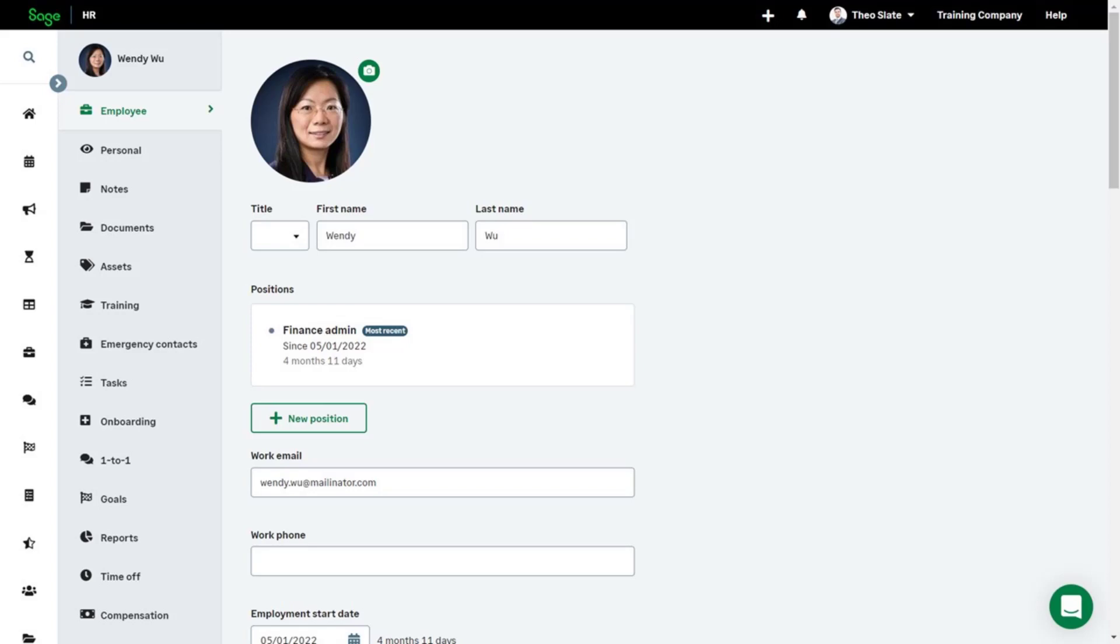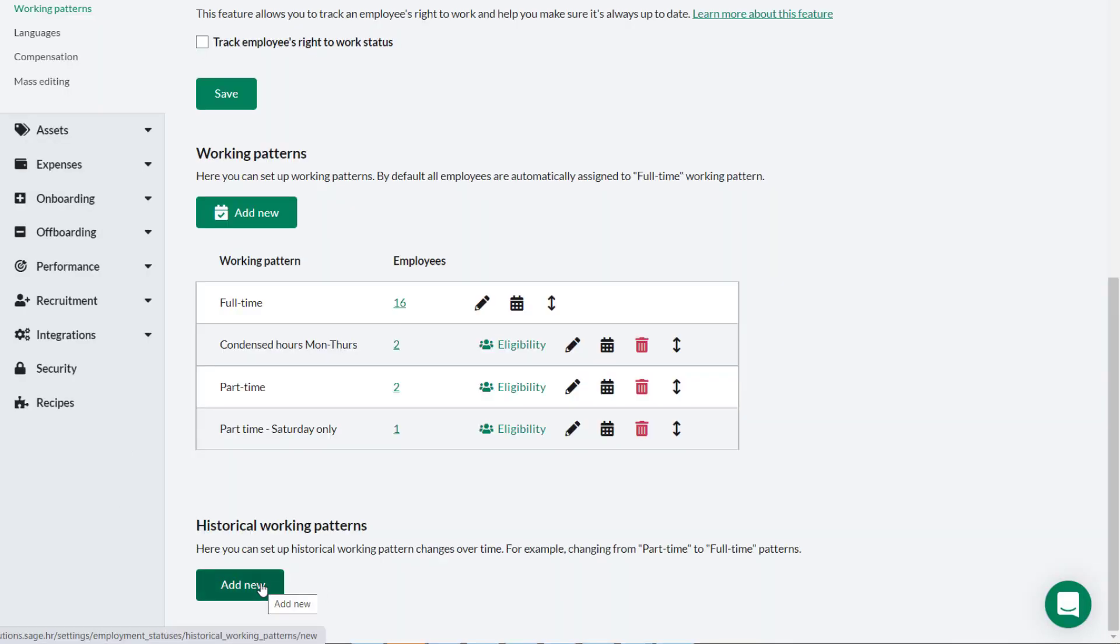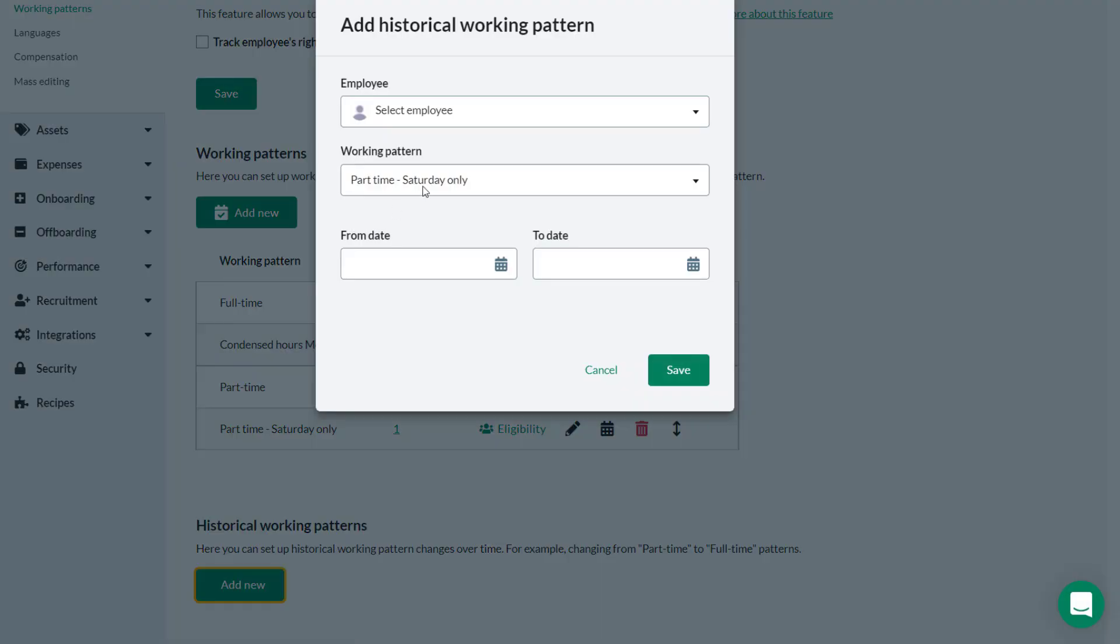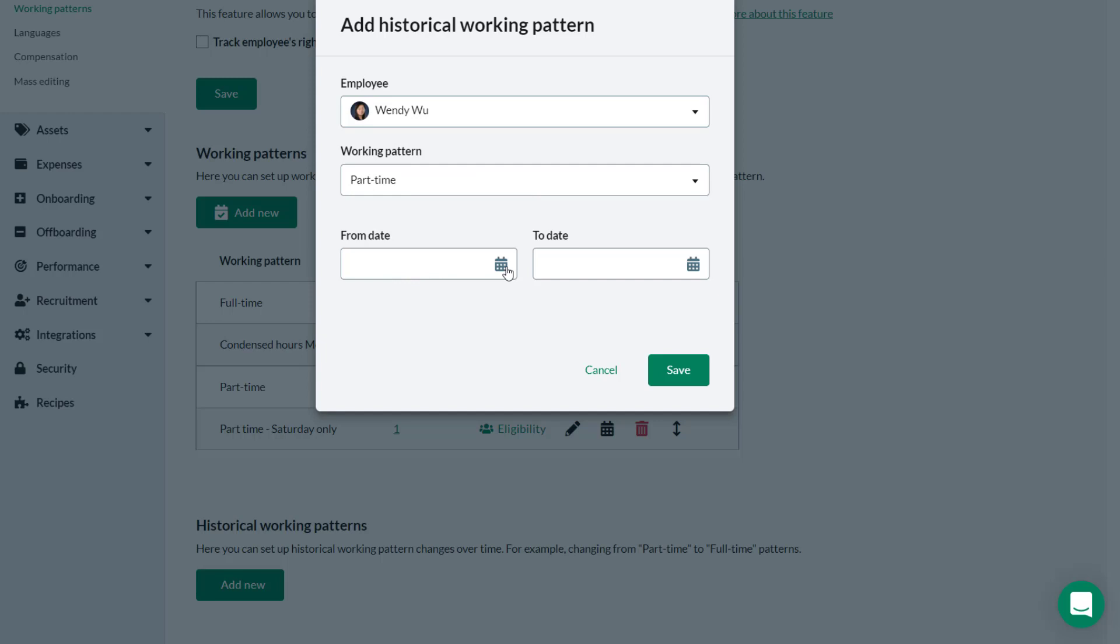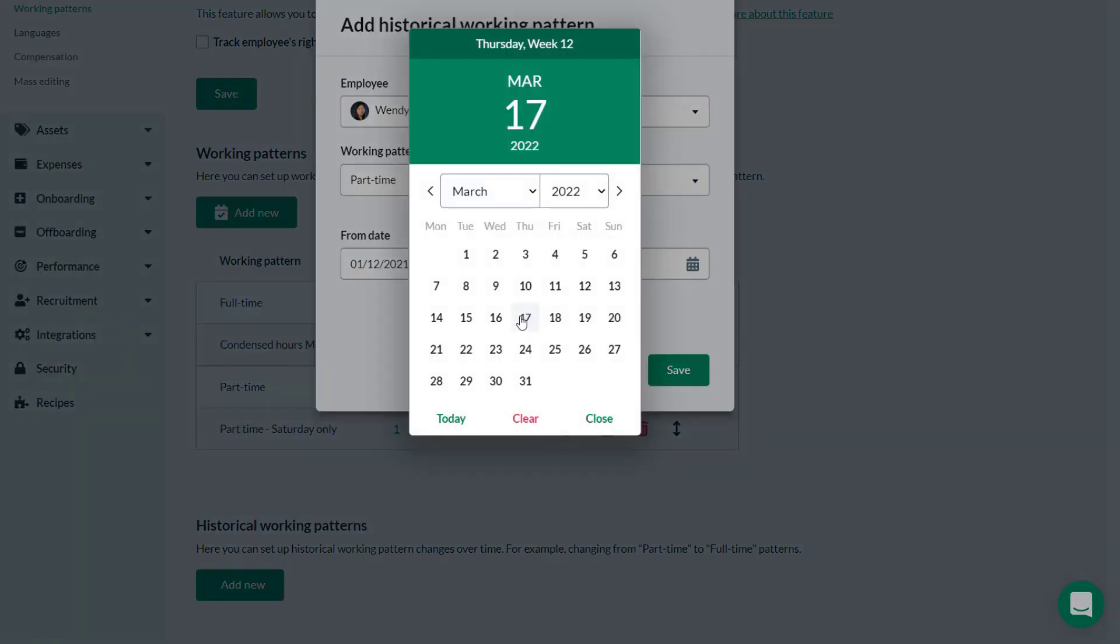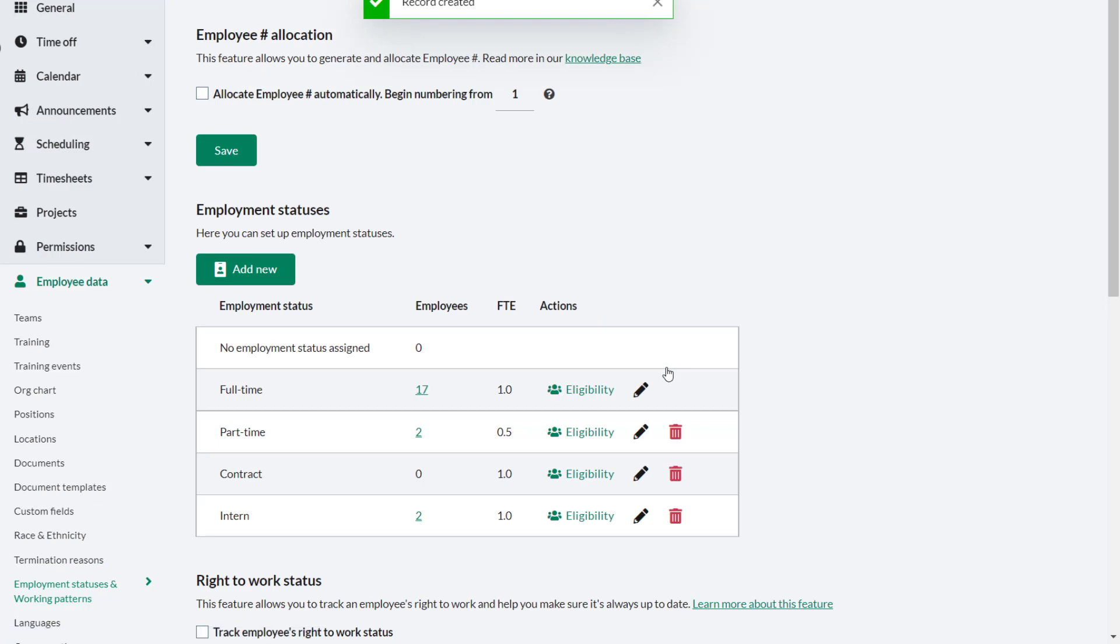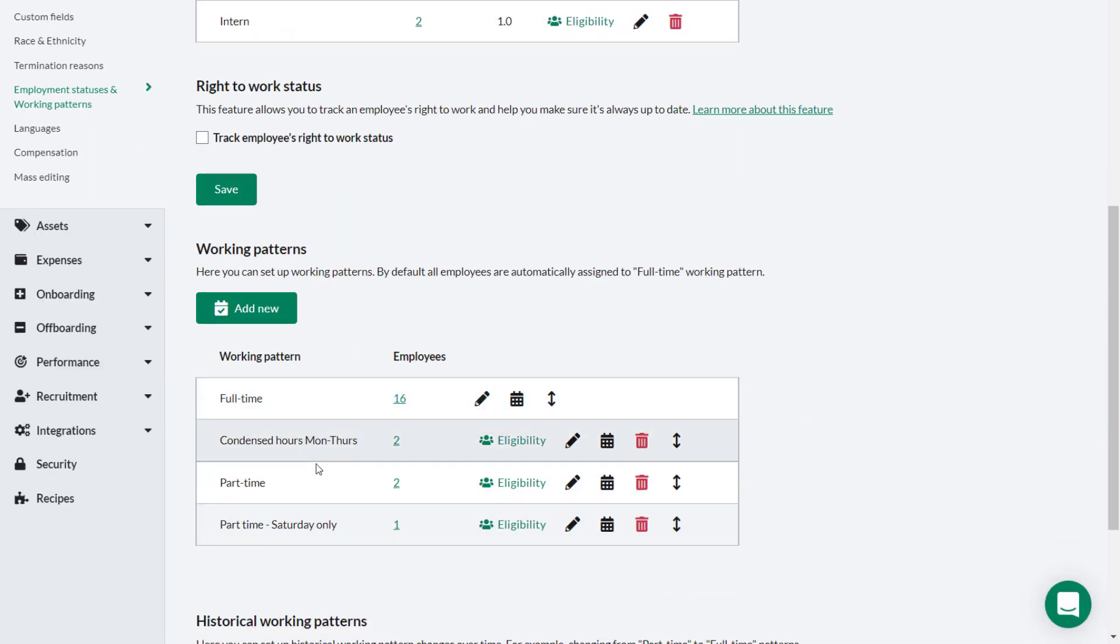Wendy Woo has notified that she will be moving to a full-time role, and Theo needs to record her previous part-time role. Theo clicks Add New. He then selects Wendy from the dropdown. Under Working Pattern, Theo selects the historic working pattern for Wendy, which was part-time. He then selects the dates in between which Wendy was working part-time. He clicks Save and the record is created.